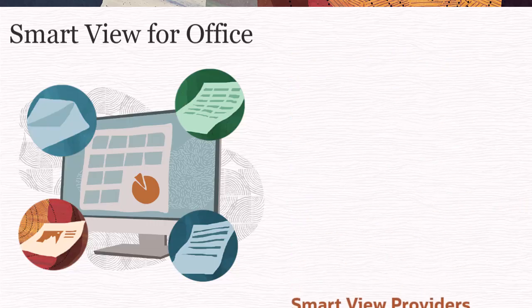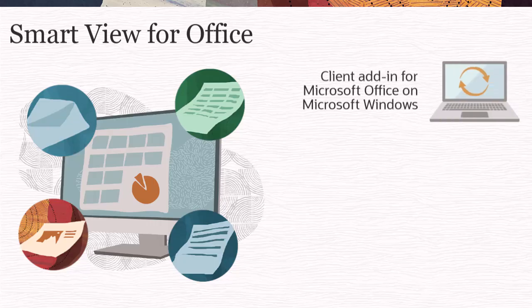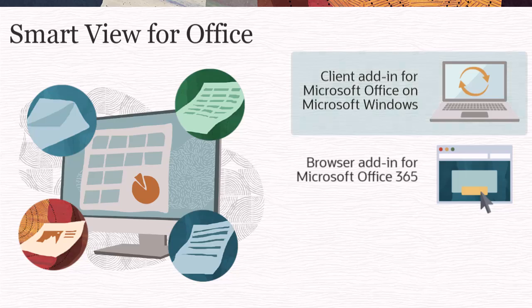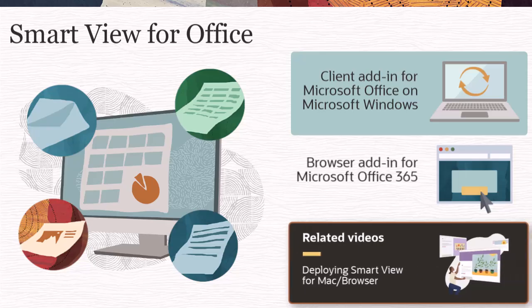Smart View is available as a client add-in for Microsoft Office installations on Microsoft Windows, and as a browser add-in for Microsoft Office 365. This video shows you how to install the Microsoft Windows Client add-in. To see how to deploy the browser add-in, please see our related video.